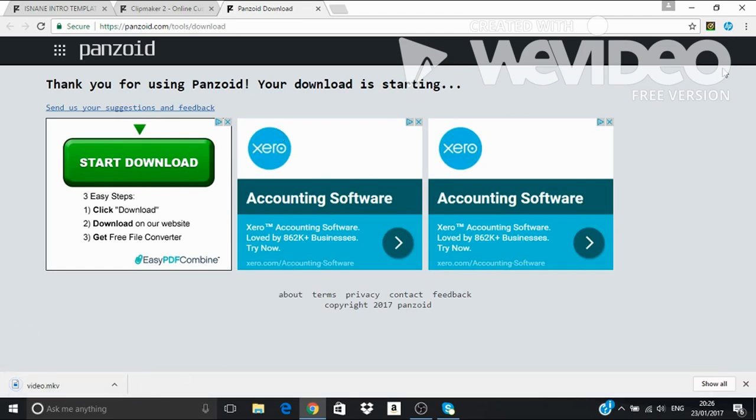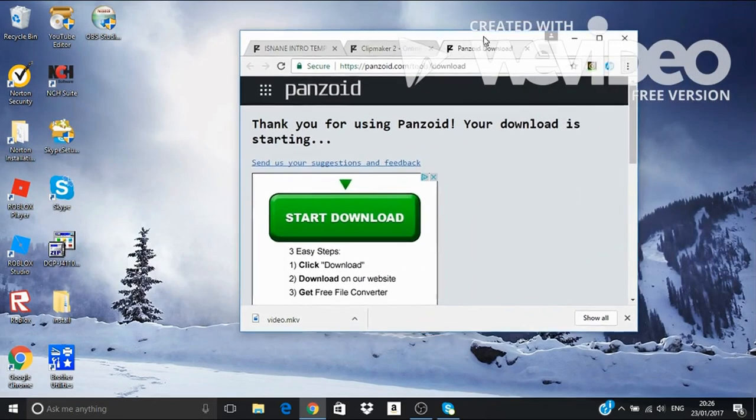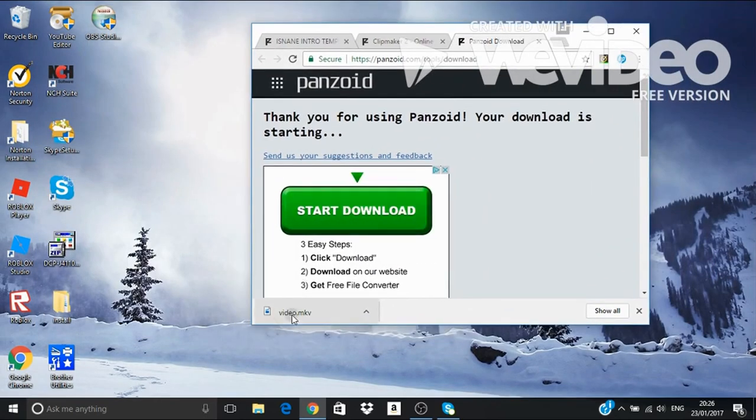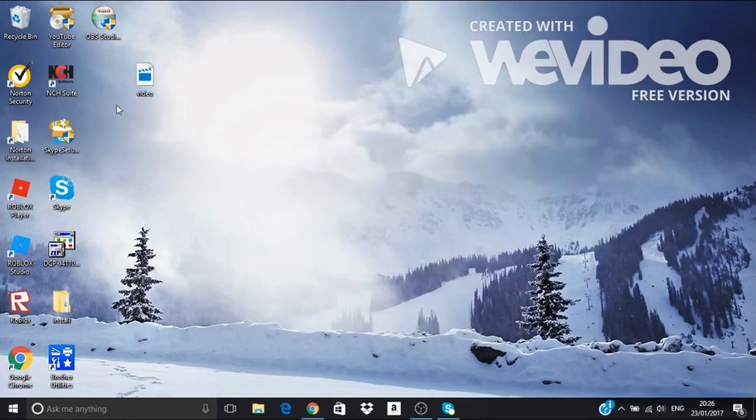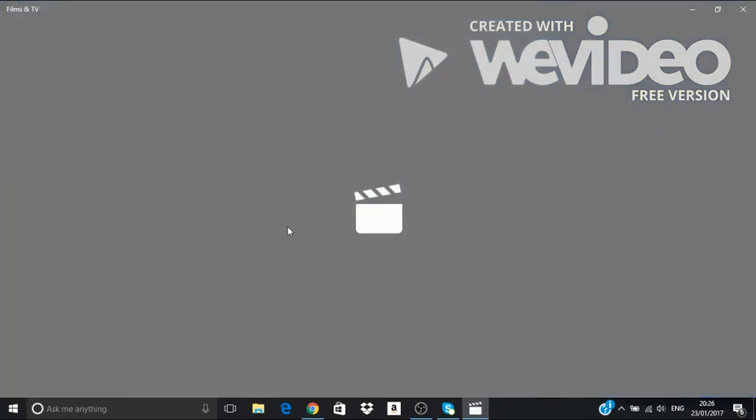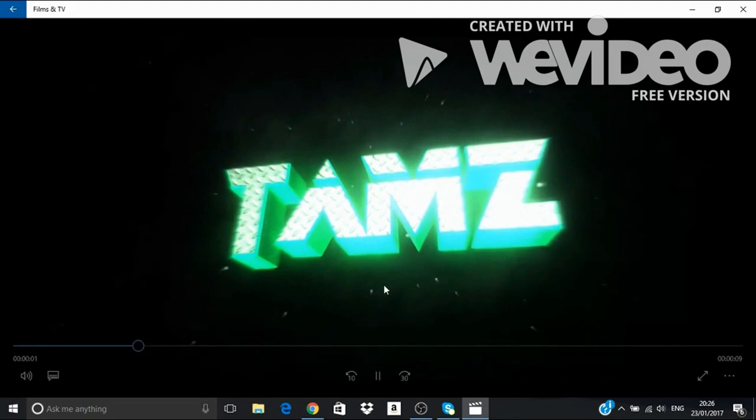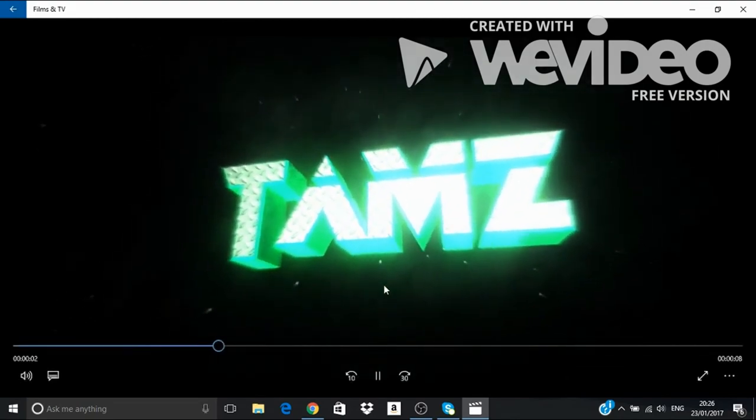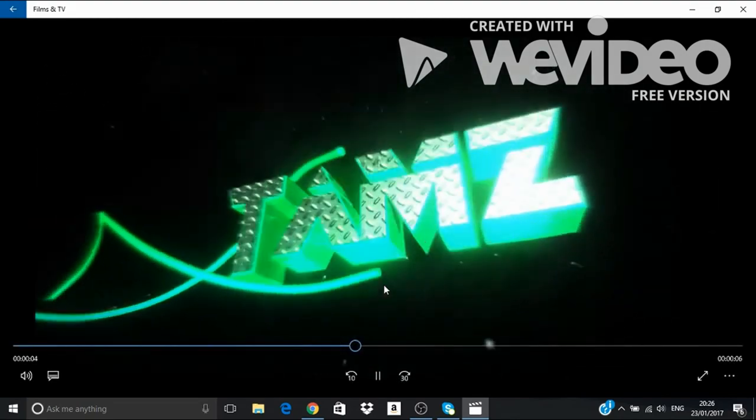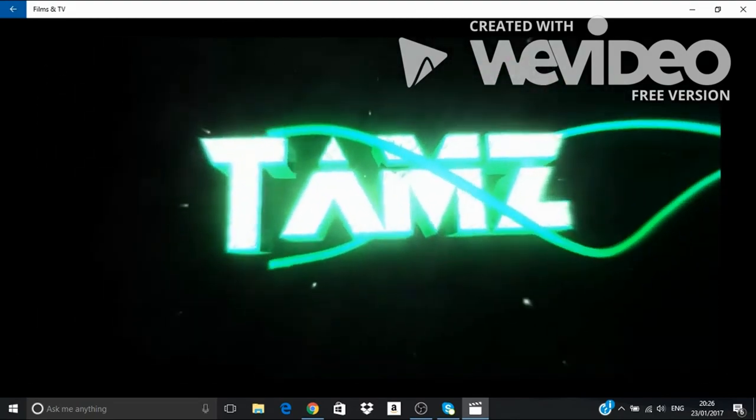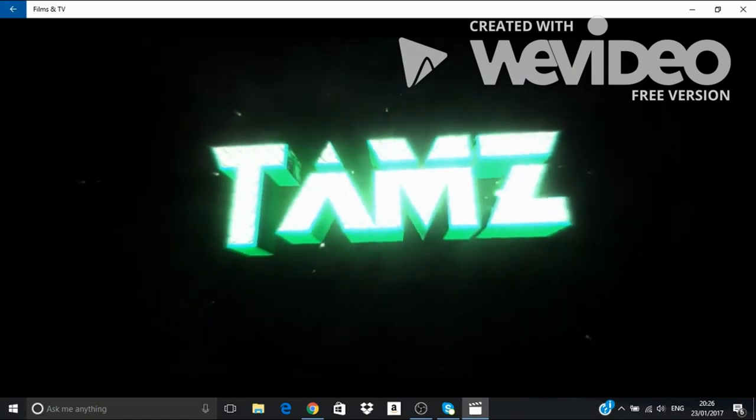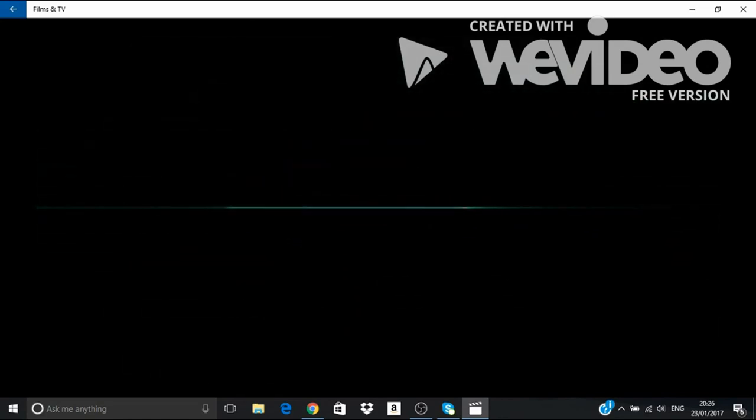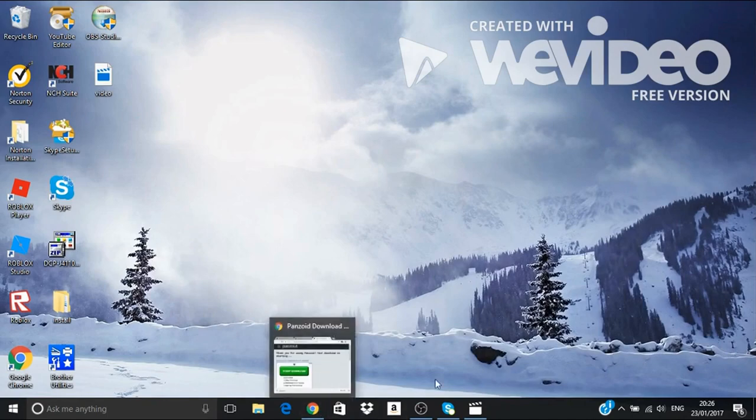And then right here, you want to take it to your desktop. There we go. Then you just want to click on it and you'll see what it looks like. So that's how you make it.